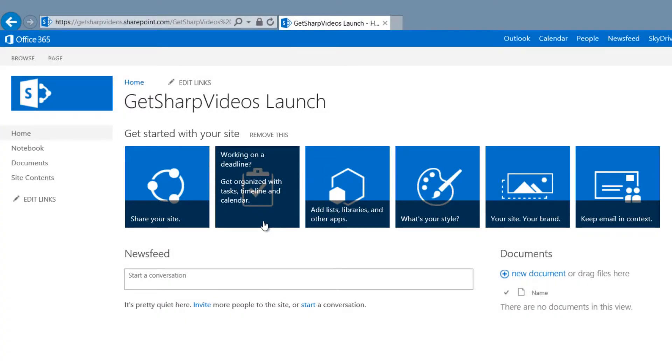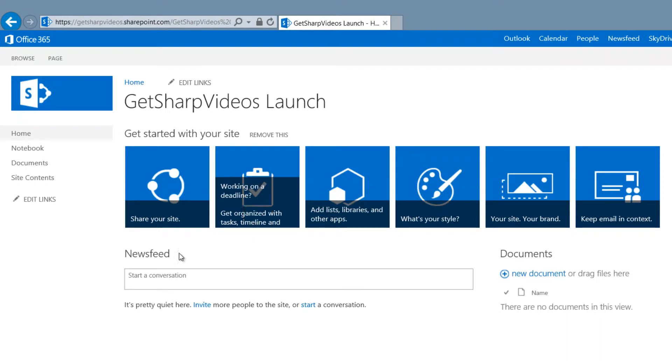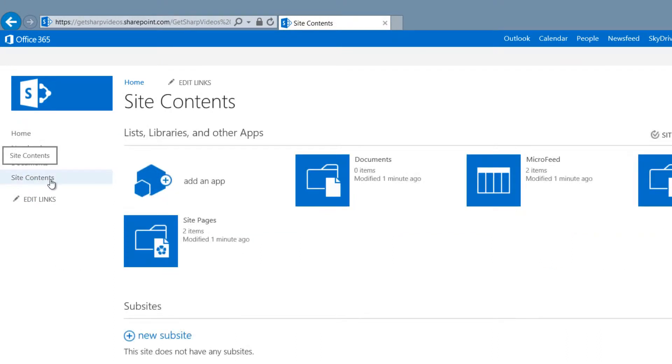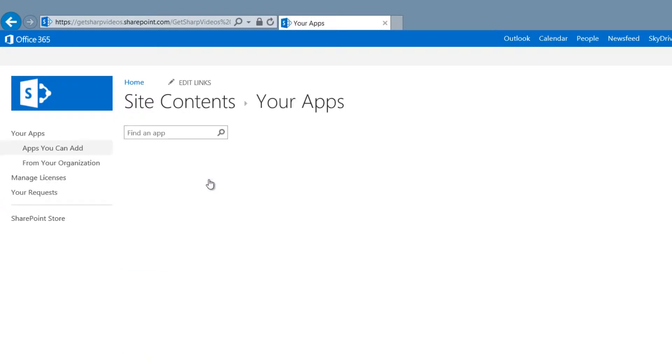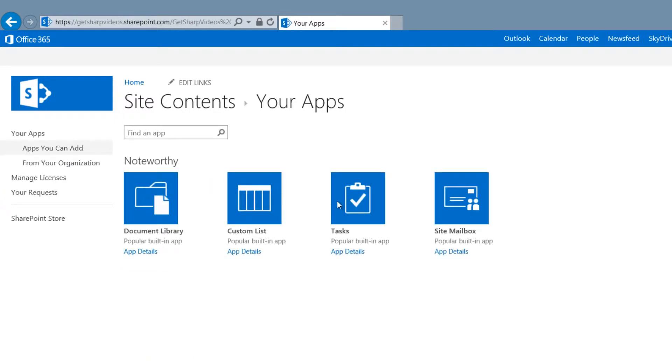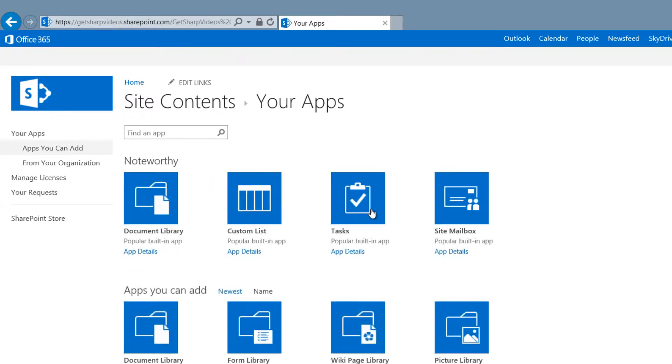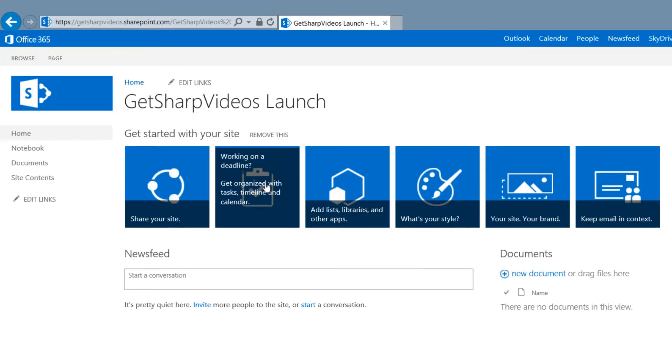If you don't see this option on your site, you can add a task list by clicking Site Contents, add an app, and select the app called Tasks to add it to your site.